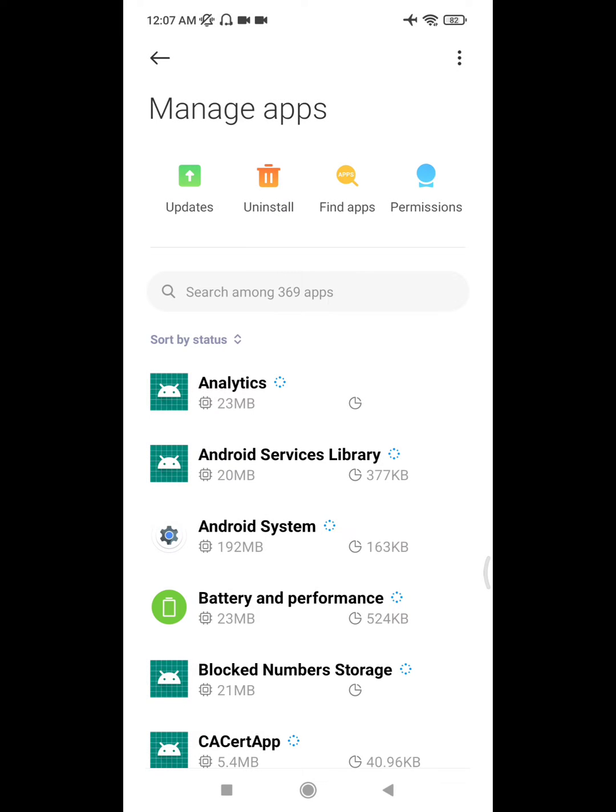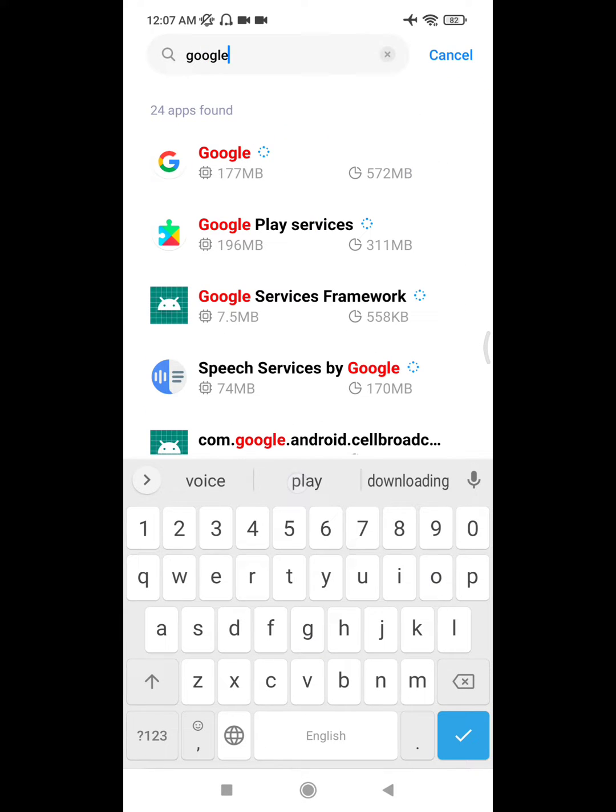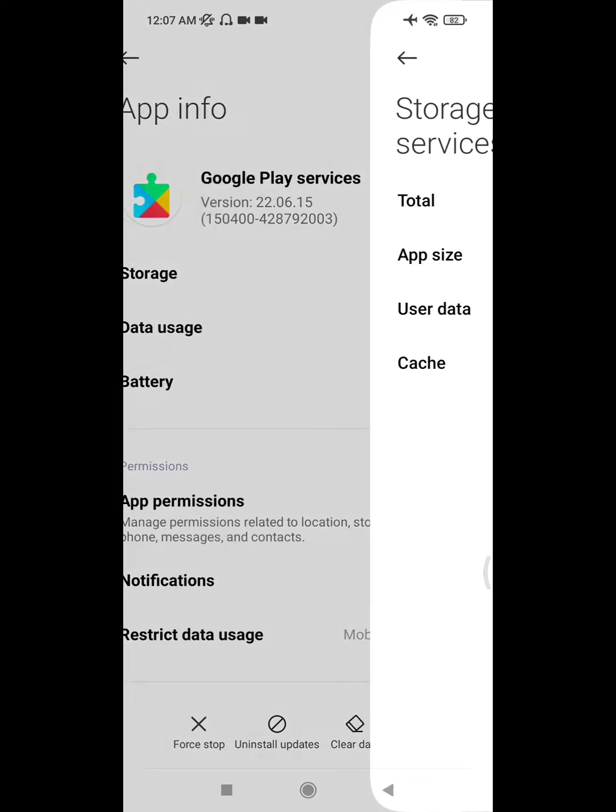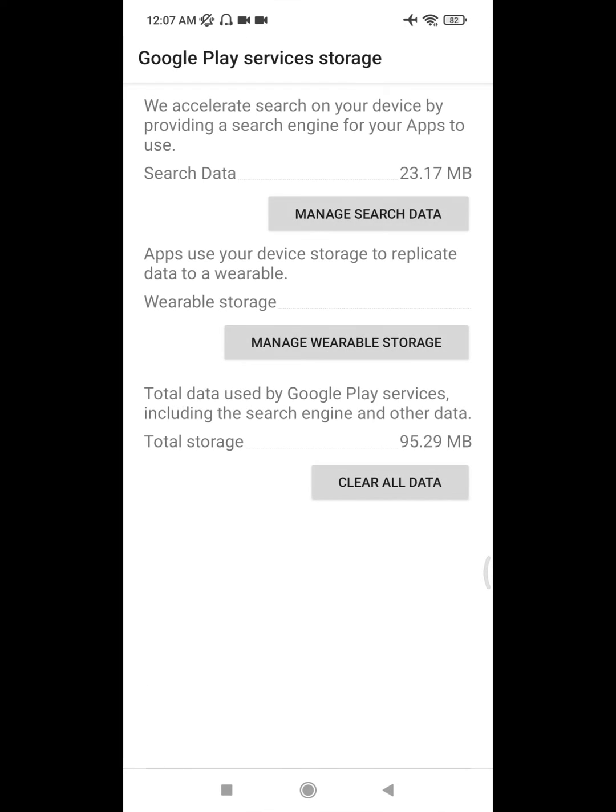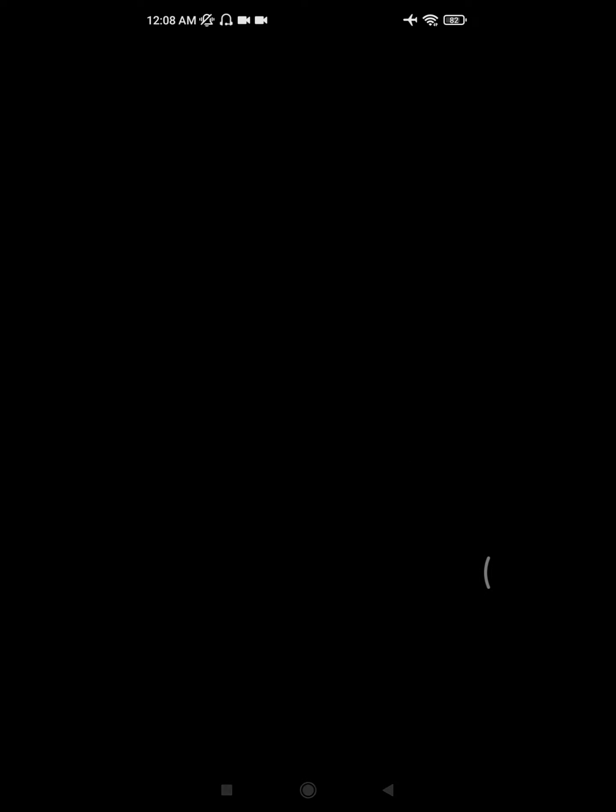Click on Show Apps. Now find Google Play Service, click on it, click on Storage, click on Clear Data, click on Manage Space, click on Clear All Data, and click OK. Now reboot your phone.